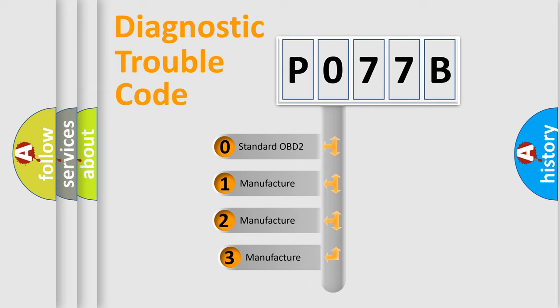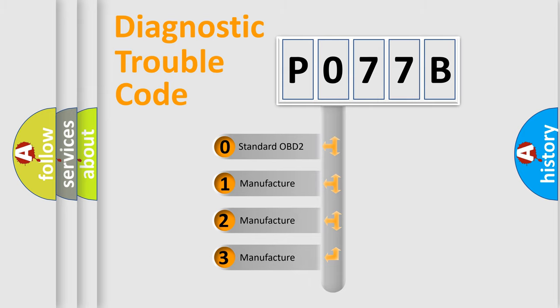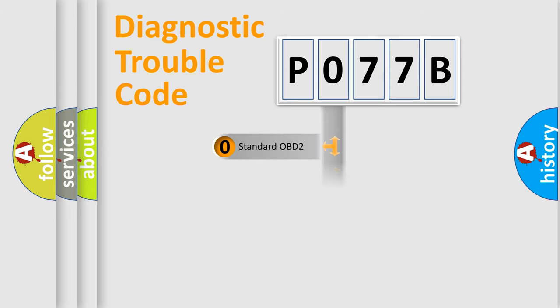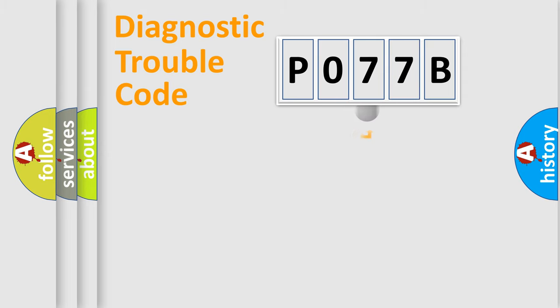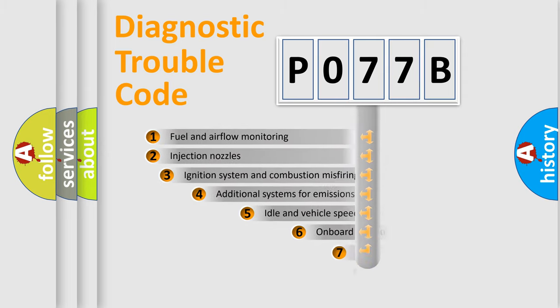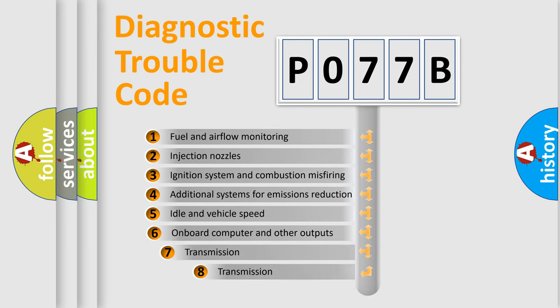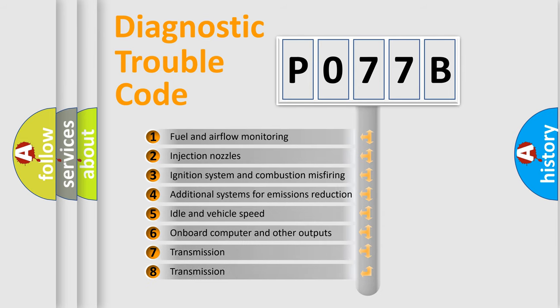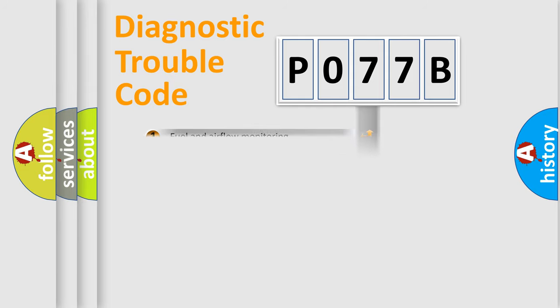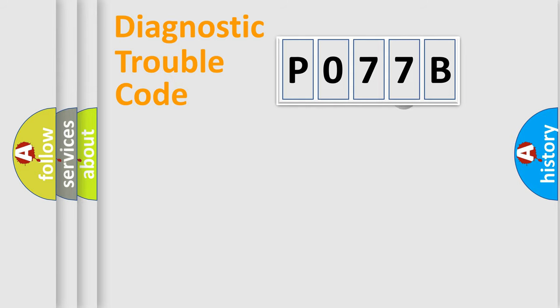If the second character is expressed as zero, it is a standardized error. In the case of numbers 1, 2, or 3, it is a more specific expression of the car-specific error. The third character specifies a subset of errors. The distribution shown is valid only for the standardized DTC code.